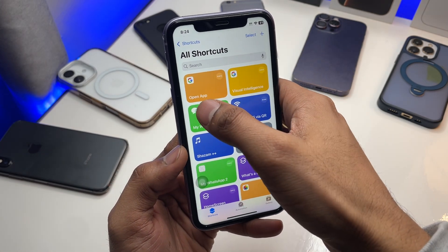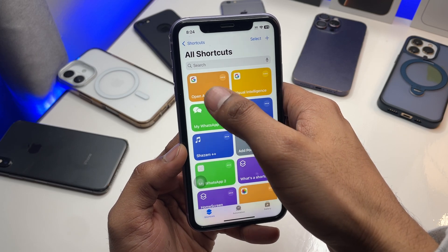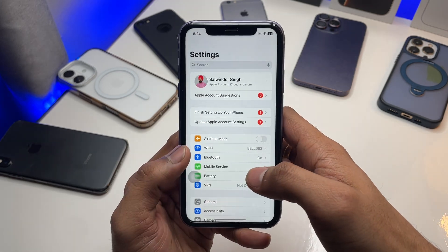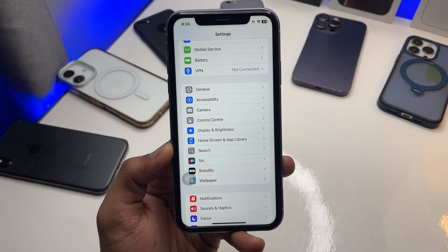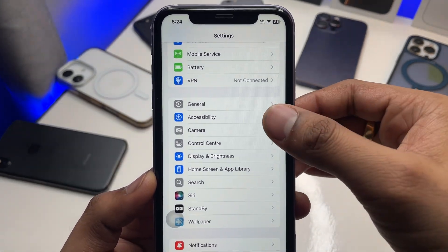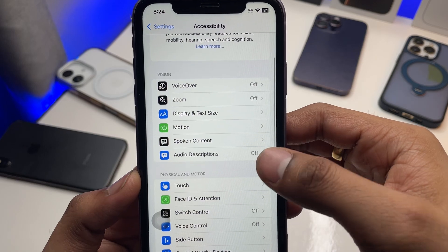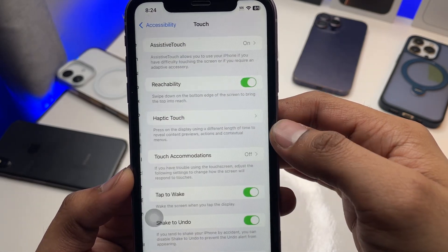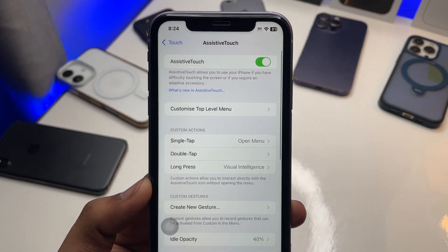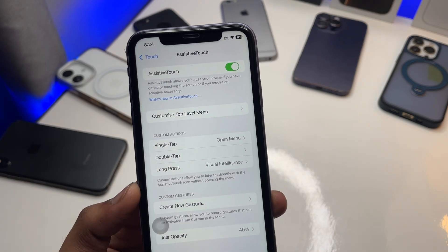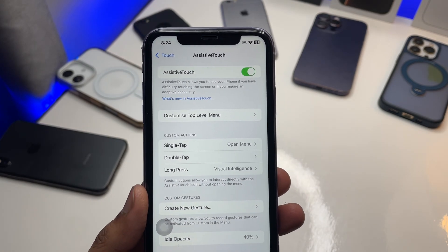In the 'Open App' shortcut, search for Google and select it. Click Done. The shortcut name will say 'Open App'. Now go back to Settings, find Accessibility, click on it, then go to Touch, and click on Assistive Touch.